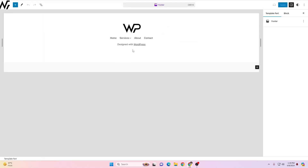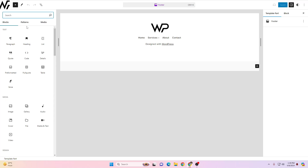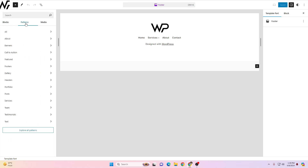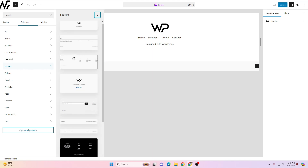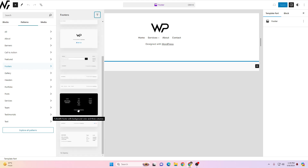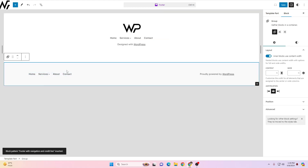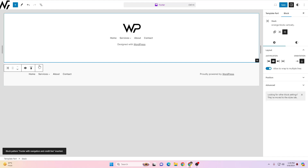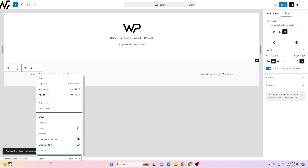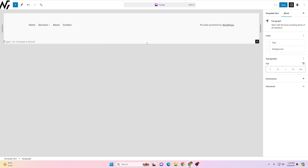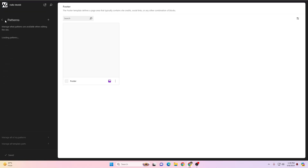Just like with the header, you have many patterns available for the footer. Click the plus icon, click Patterns, and filter by Footer. You'll see different footer styles available. Simply click one to import it automatically. You can remove the existing footer by clicking the three dots and selecting Delete. Then click the Save button and click your logo to go back.